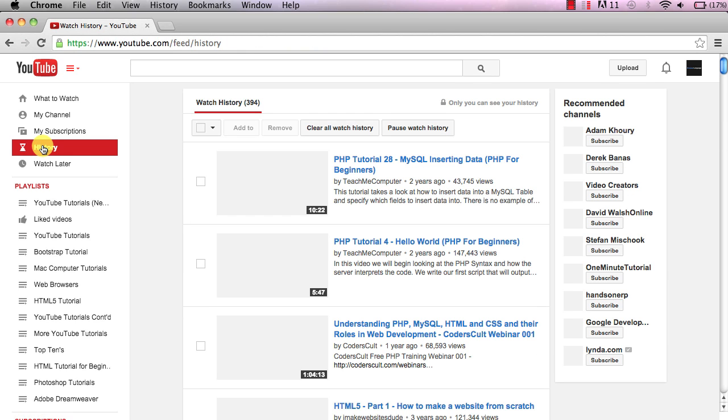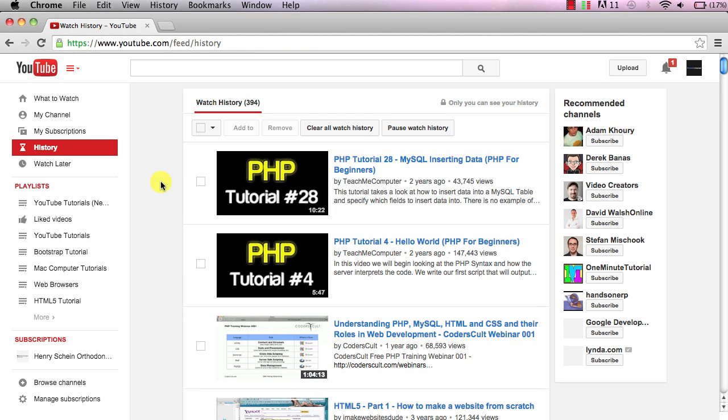So once we do that it'll take us to this page right here and this shows you all of your videos that you've watched on YouTube.